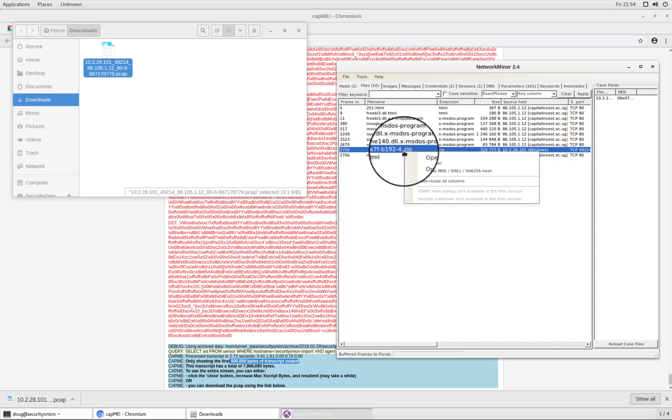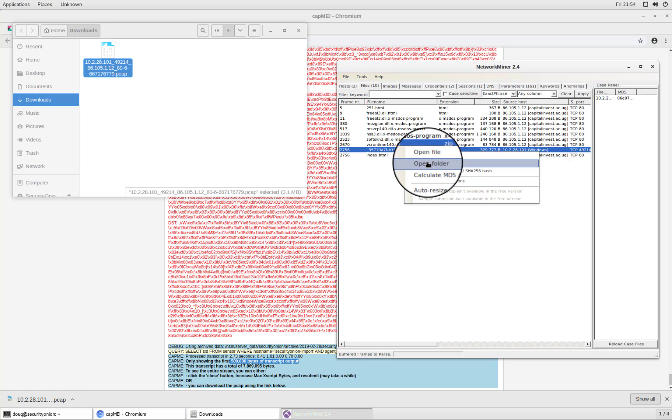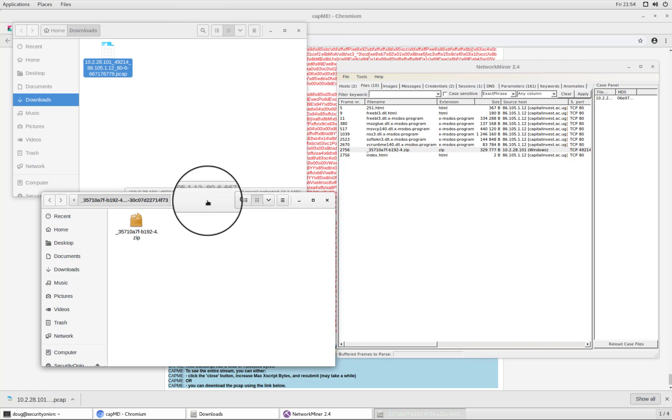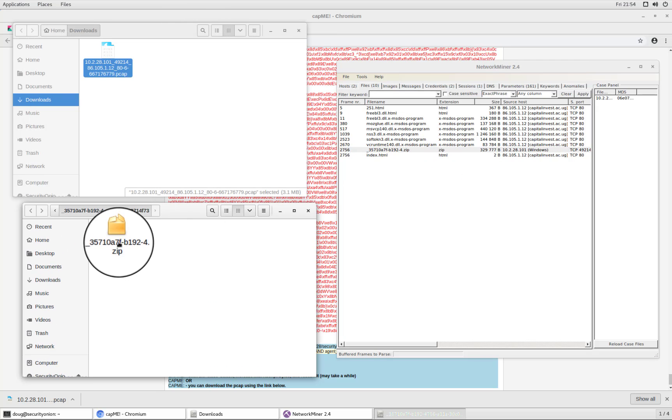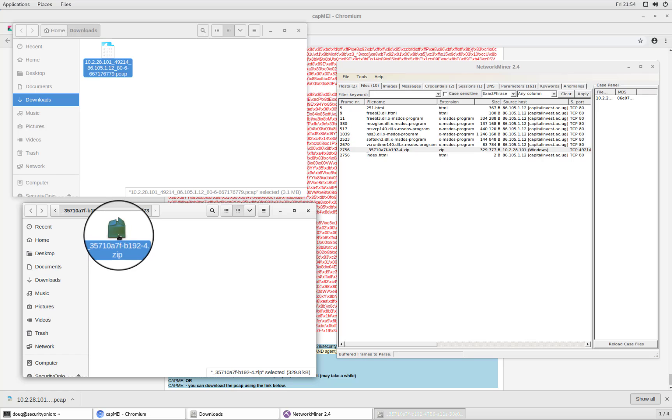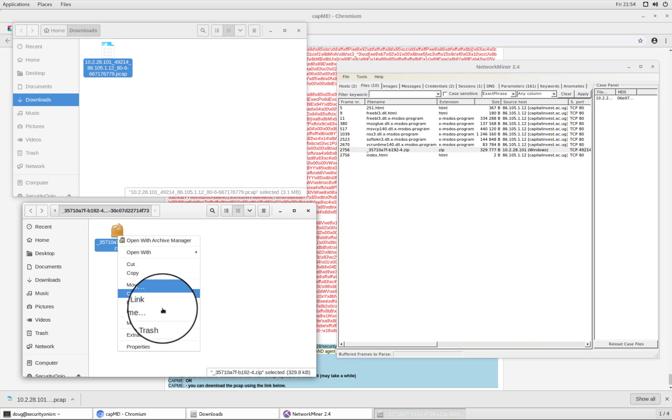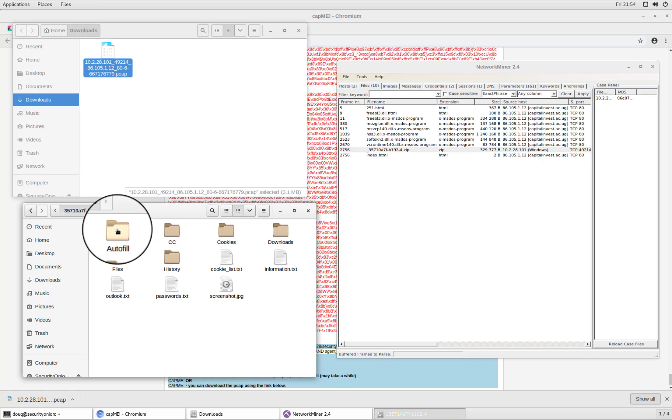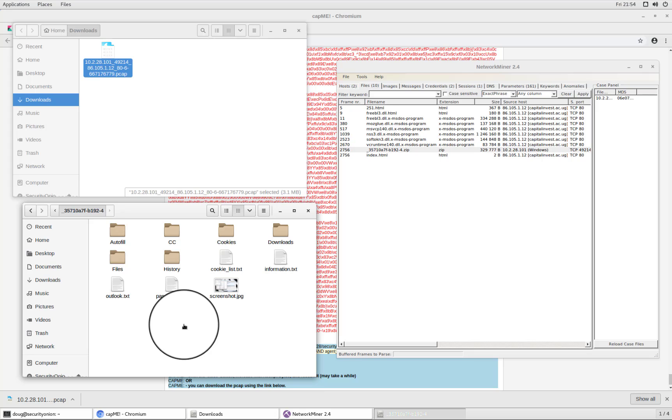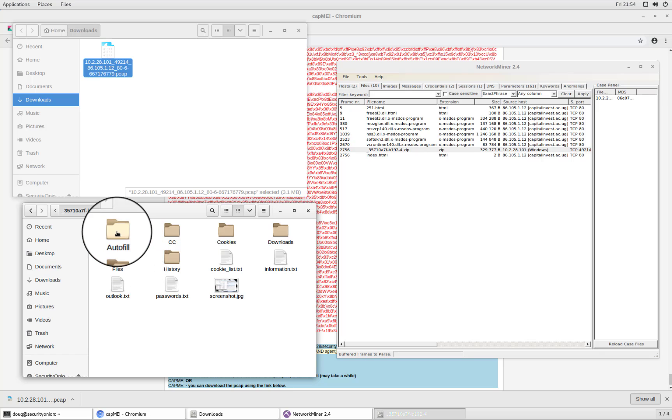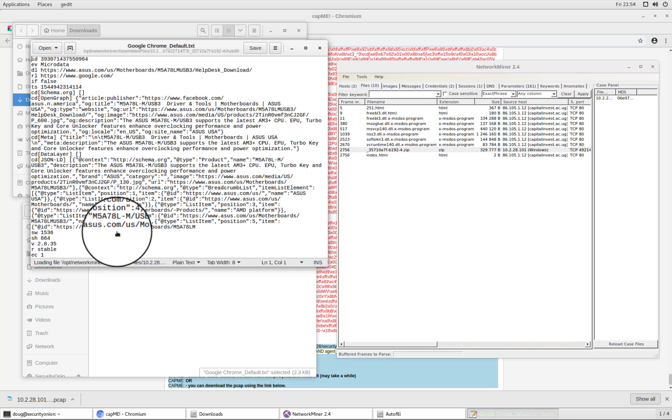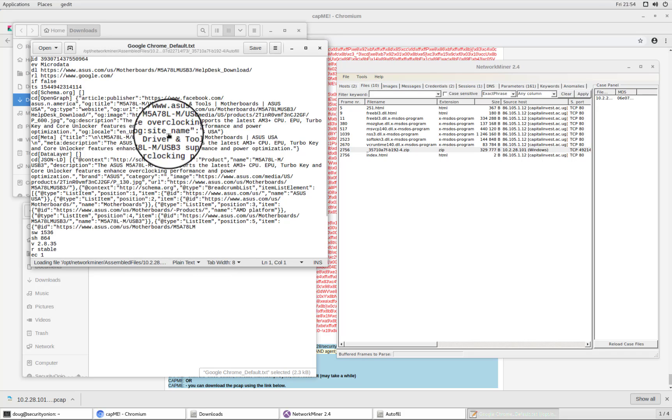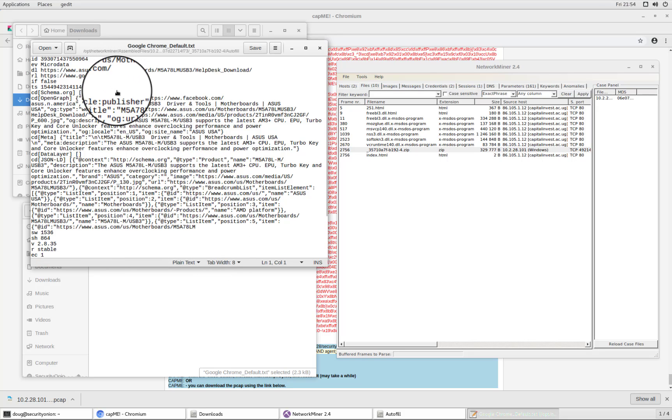So now if I right click on that and go to open folder. I now can see that zip file that was exfiltrated from my network. So now if I right click and extract here, that now creates a folder that I can drill into. And so there's interesting things inside of this zip file that was exfiltrated from my network. So I could go into the autofill folder. I could take a look at Google Chrome default dot text. And there you see, this is some autofill information from the Google Chrome web browser of this victim PC.